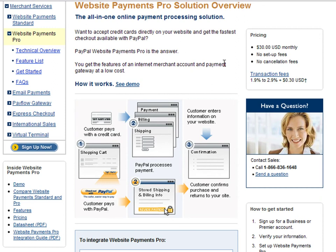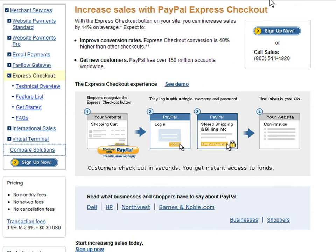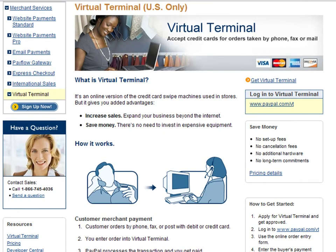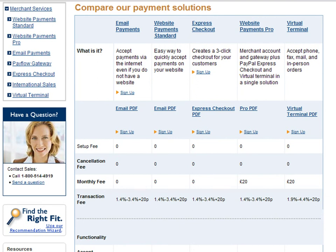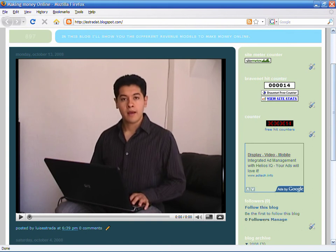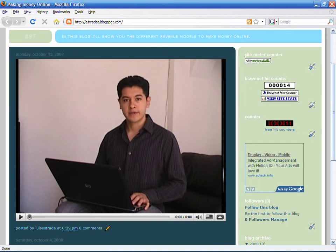The Express Checkout service is an addition to the Standard or Pro services that creates a three-click checkout for your customers. With the Virtual Terminal service, you can accept phone, fax, mail, and in-person orders. Choose a solution according to your website's needs. PayPal is probably the safest and easiest online payment solution for you. I am Luis Estrada, and I have just shown you how to make money with your website.